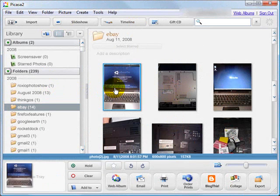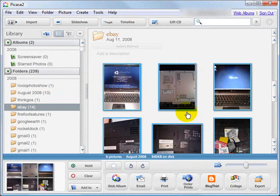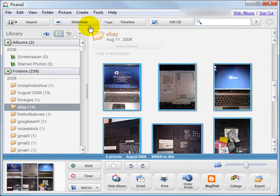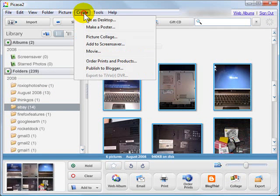Here I'm in Picasa. I'm going to click and select a few photos. Then I'm going to go up to Create and click Movie.